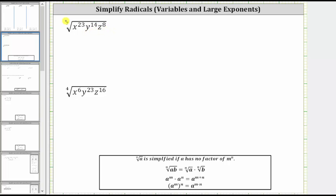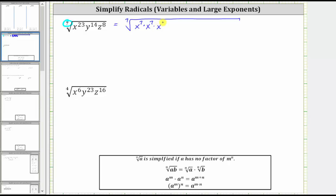Because the index is seven, we need to begin by determining how many factors of x to the seventh, y to the seventh, and z to the seventh are in the radicand. X to the 23rd is equal to x to the seventh times x to the seventh times x to the seventh. When multiplying with the same base, we add the exponents, so right now we have 21 factors of x. Because we started with x to the 23rd, we have two remaining factors of x, and therefore we write times x squared. Notice how there are three factors of x to the seventh in x to the 23rd.